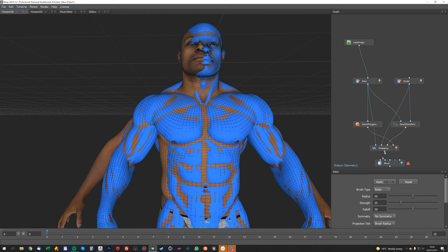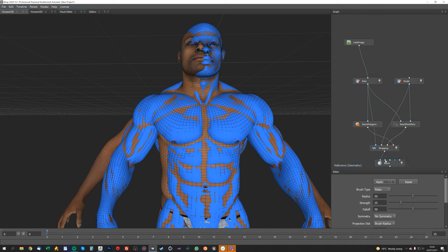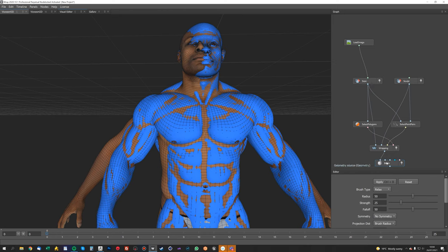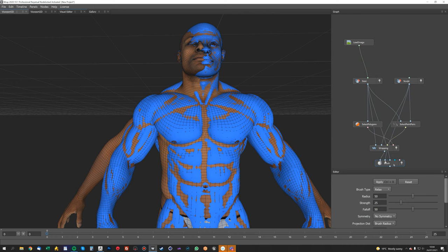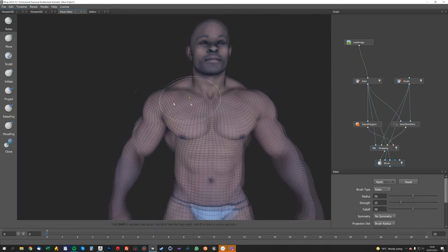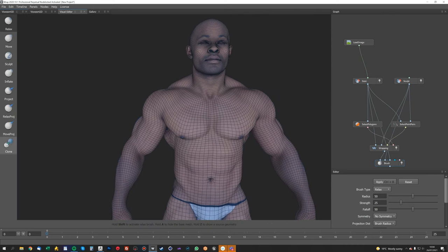What that does is actually pull the polygons back into the similar position to the original retopologized mesh. So in the first node we're going to put the geometry, which is the wrapped geometry. In the second node we're going to put the reference object, which is the actual sculpt itself. And then in the third one we want the geometry source, which again is going to be the actual scan, so we're going to put that in there.